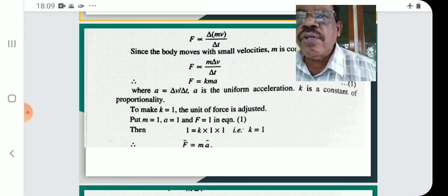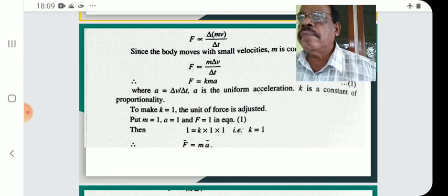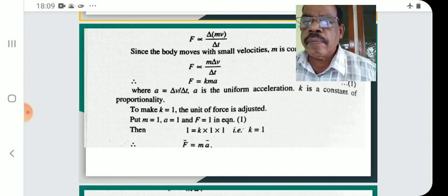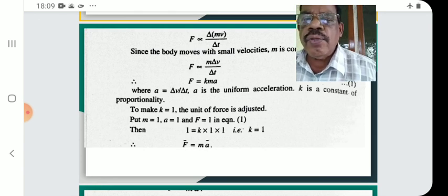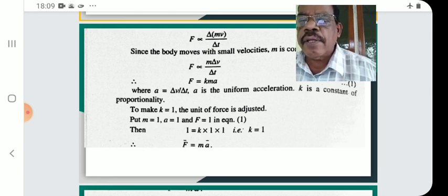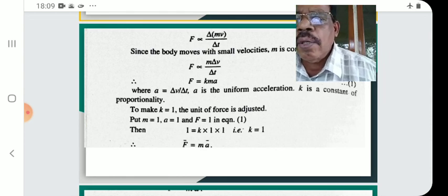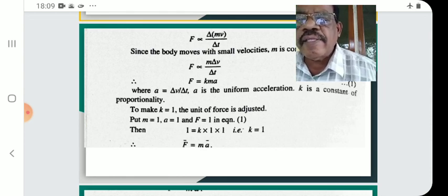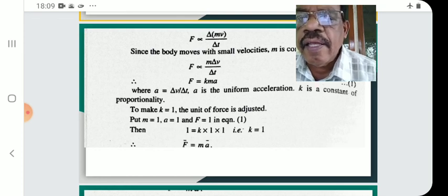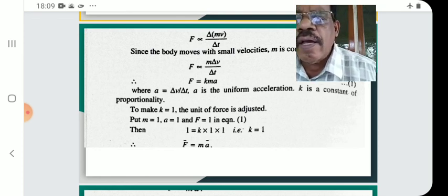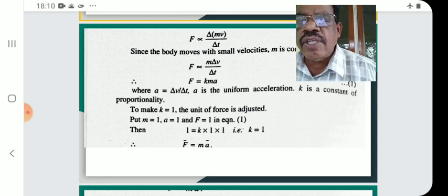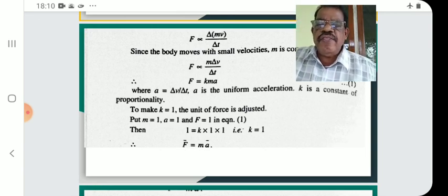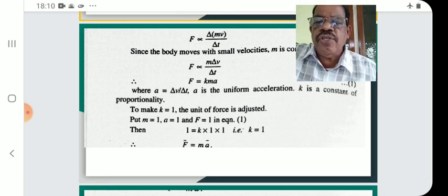k is the constant of proportionality. To make k equal to 1, the unit of force is adjusted. Put m equals 1, a equals 1, and F equals 1. Then from the equation, 1 equals k into 1 into 1, so k equals 1. Therefore, F equals ma — force is mass into acceleration.